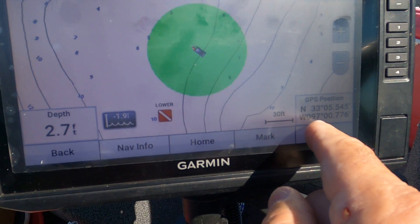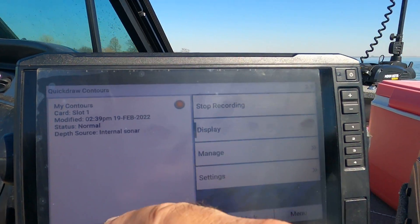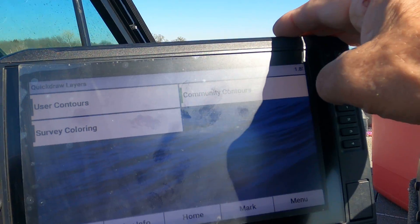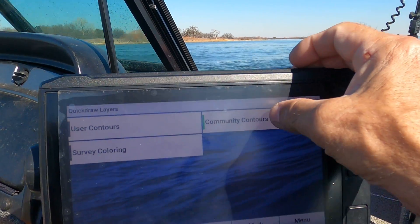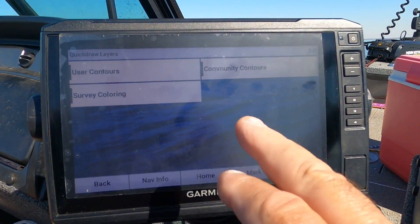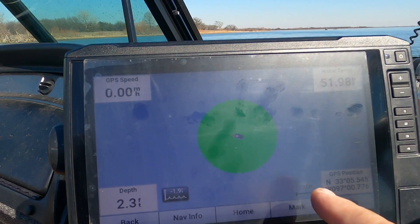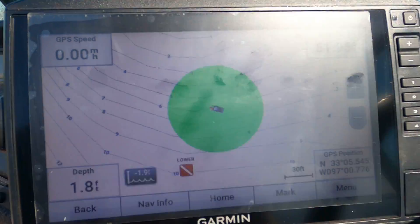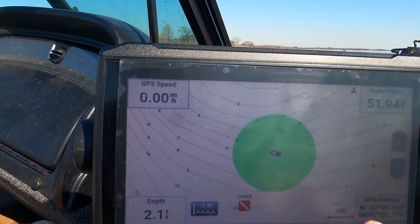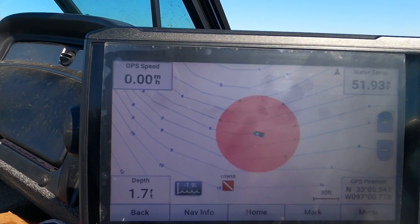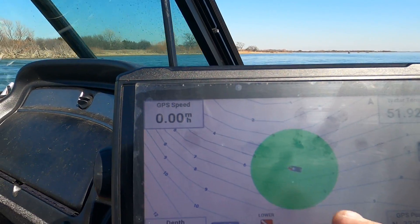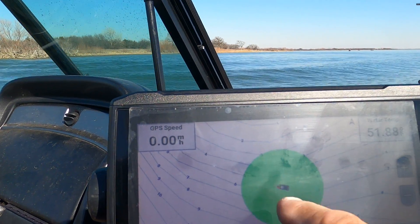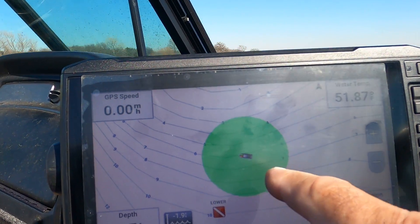Going back to the menu — Quick Draw contours — even with display on, if I turn the community contours off, then and only then will the amount of offset that's been added because of the community input change. So it changes from four feet where we just were to six feet.